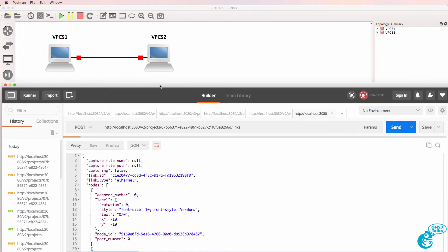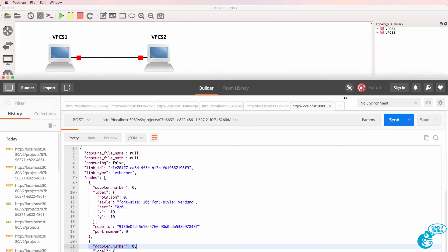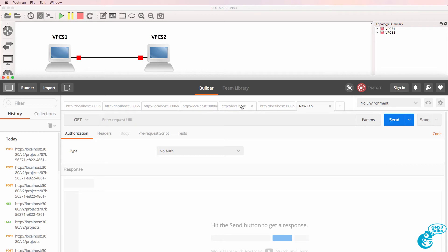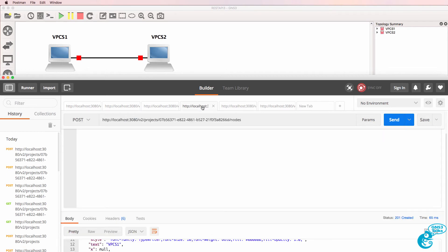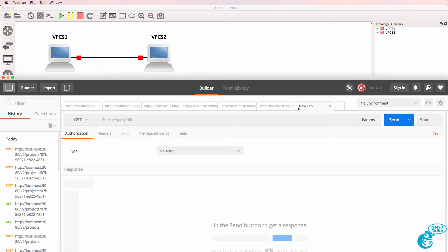So currently both nodes are turned off. I'll open up a new tab and copy the POST.